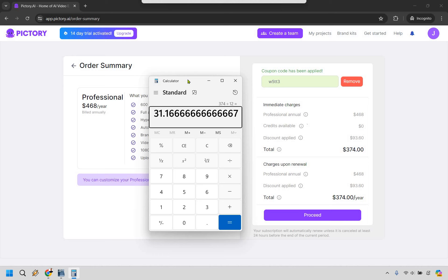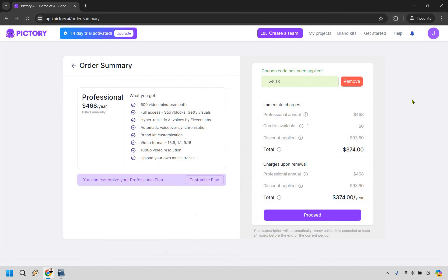So you're getting pretty much two discounts here, so you can always use the coupon, but if you want to save even more you can pay annually to really save a good amount of money. So that's going to be how you can use the Pictory coupon code to save a good amount of money. Whether it's going to be monthly or annually, the coupon code is still going to be good for you.